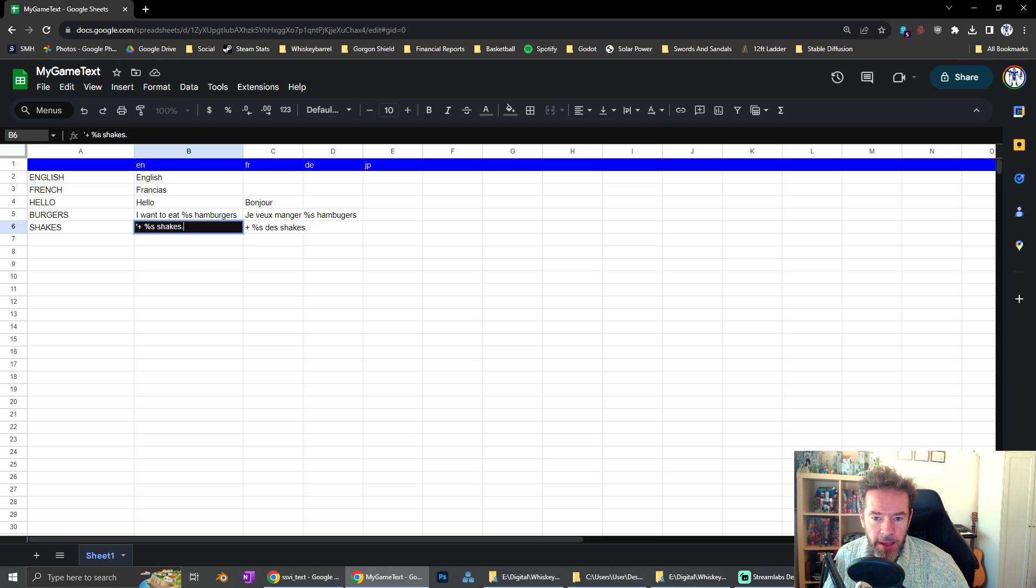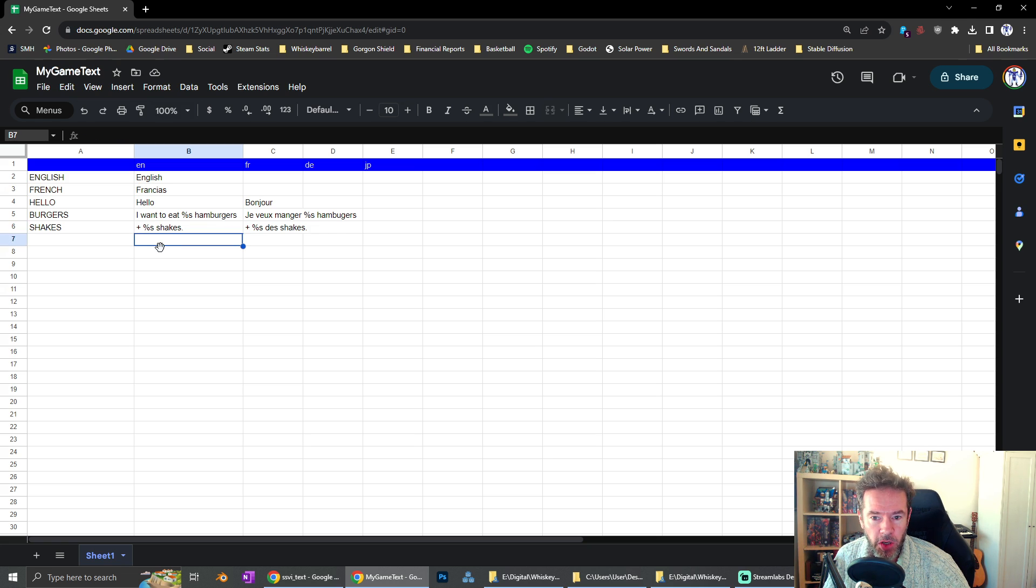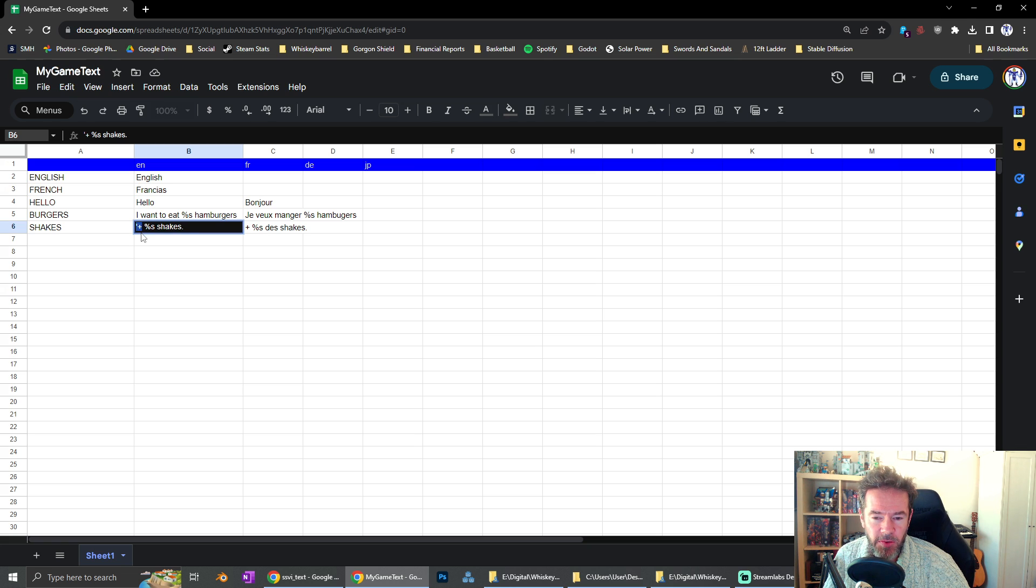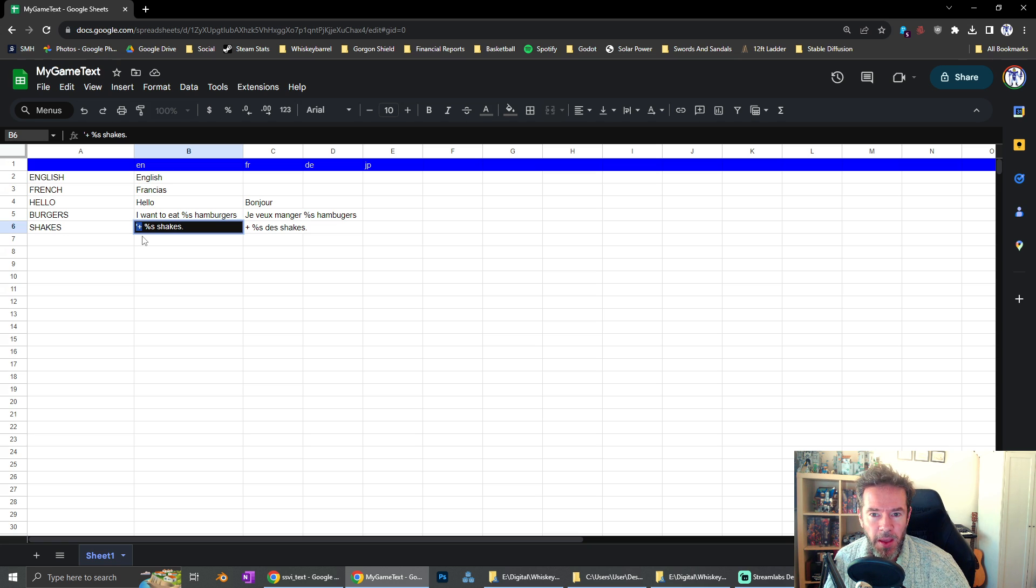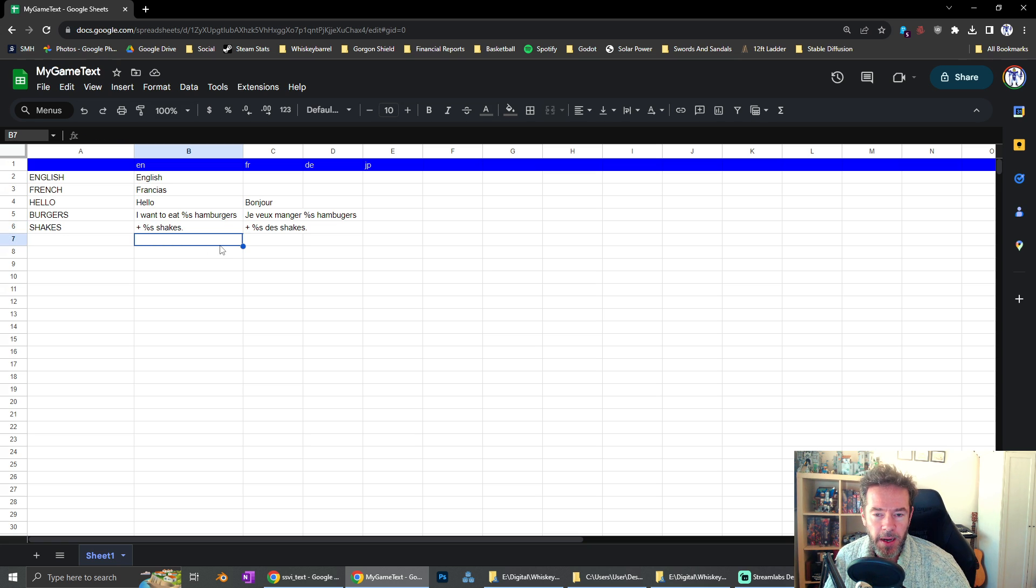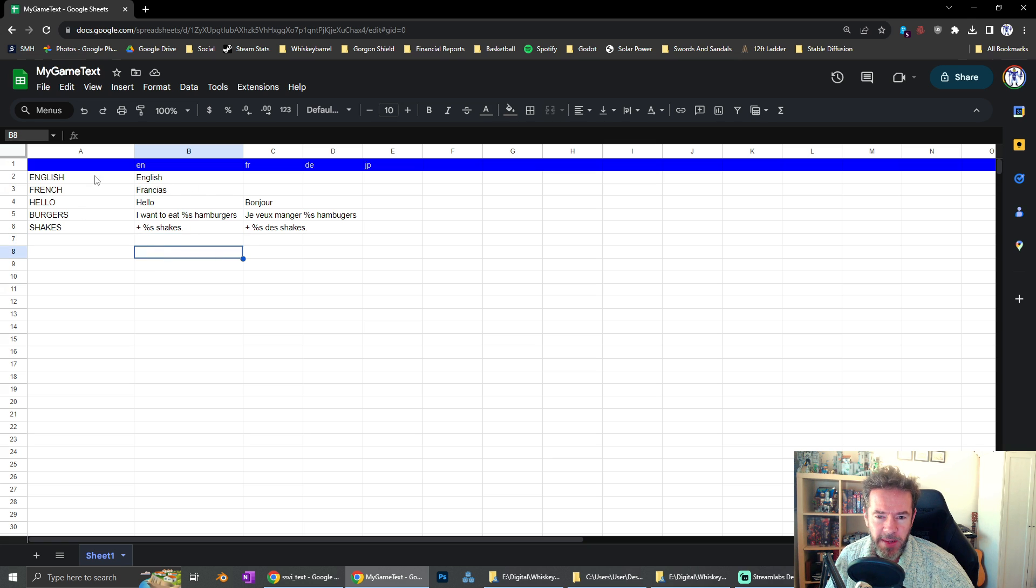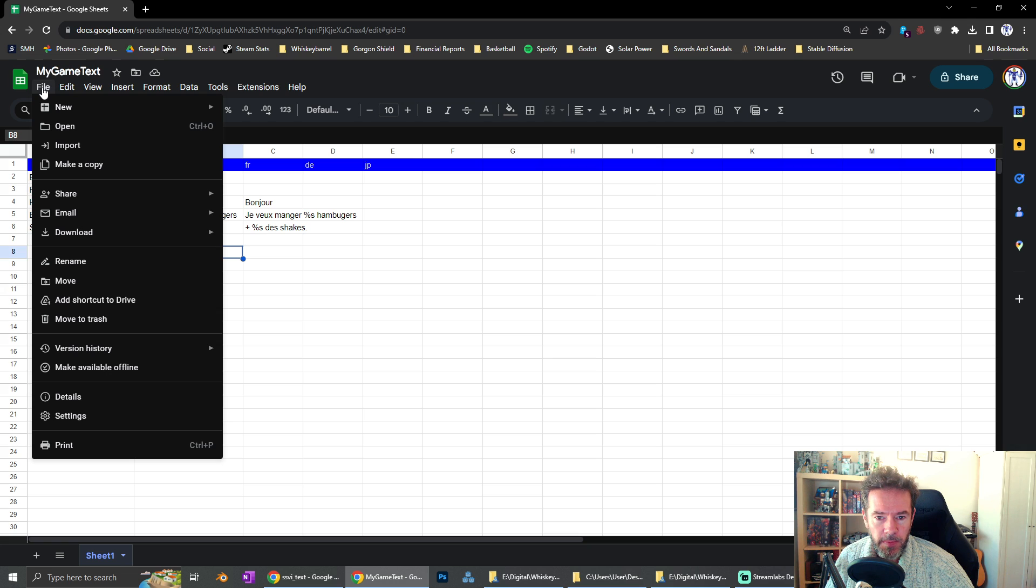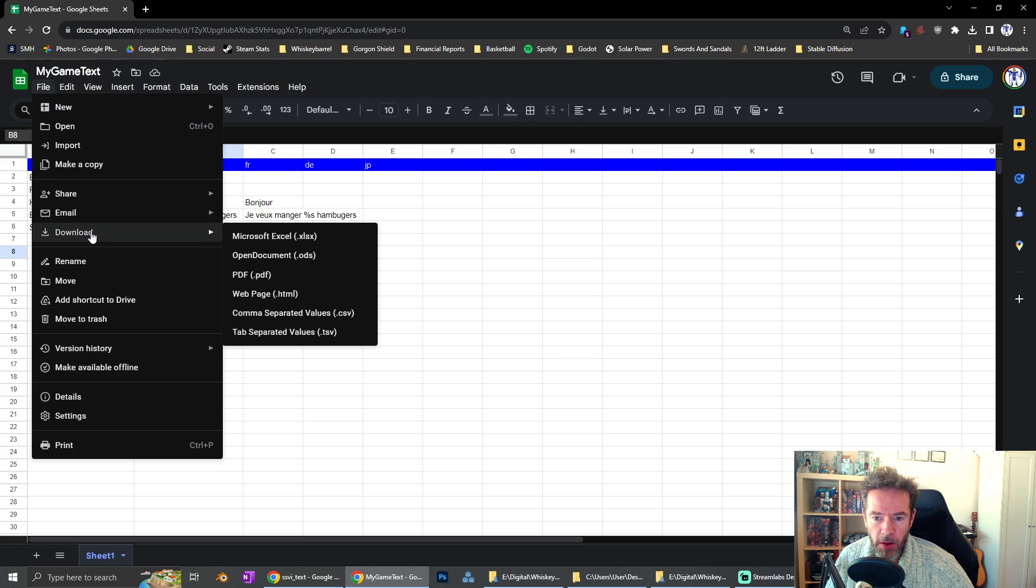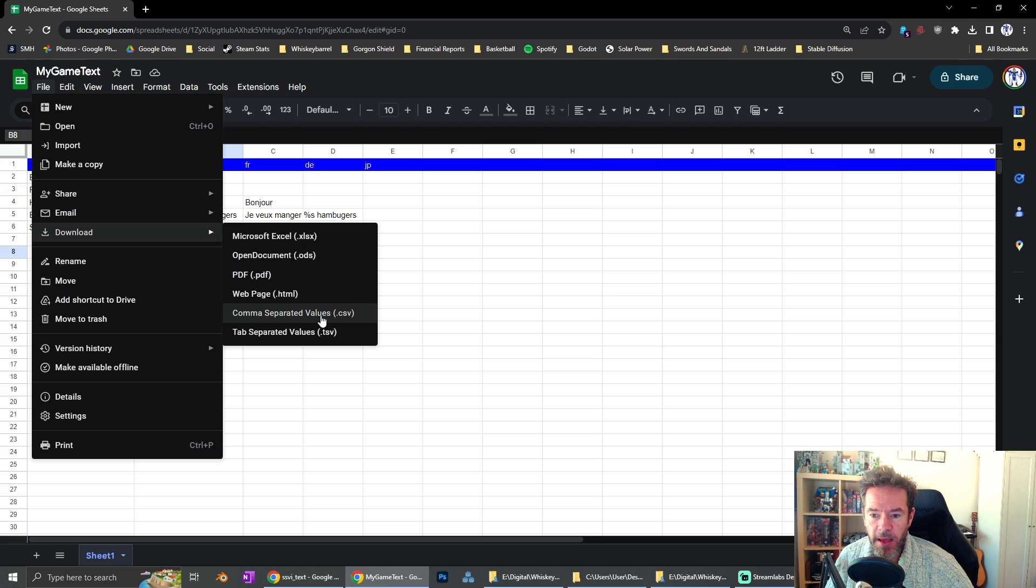And then plus percentage shakes. Importantly here, notice I've got a little apostrophe. I'm going to come back and show you why. If you try to add a plus in a string, it'll try to turn it into some kind of number in a formula in Google Sheets. Once you've set up something like this, you can go file, download CSV. CSV is the file format we're going to use.